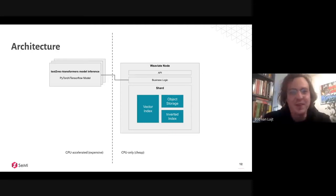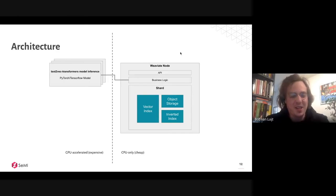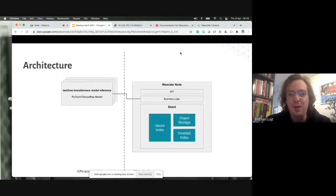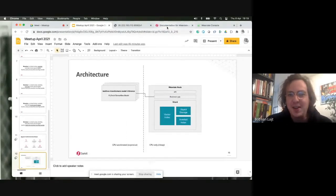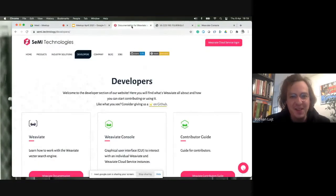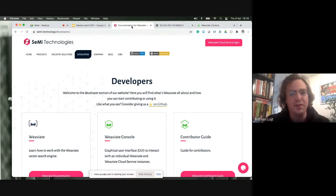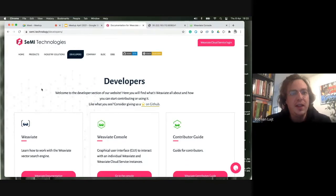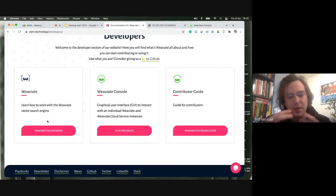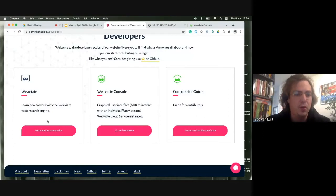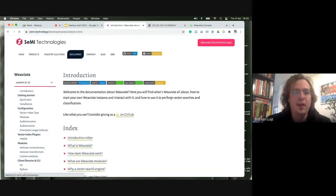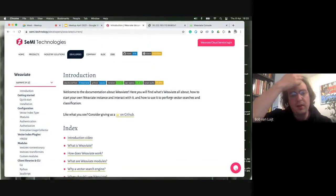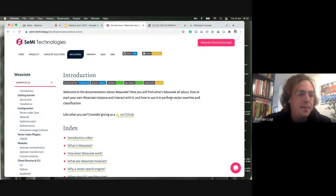Thank you very much for sharing. That's my last slide because I want to get to more of a show-rather-than-tell situation. I wanted to give a bit of context first. I always like to start from the perspective of our documentation, because the documentation is where you start to learn about Weaviate and how you can use it.